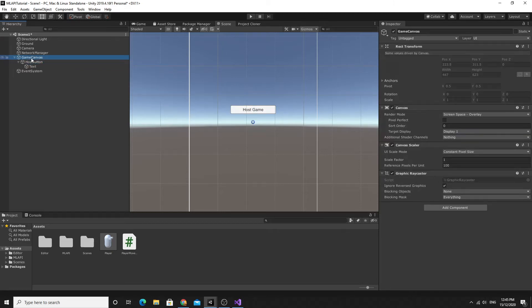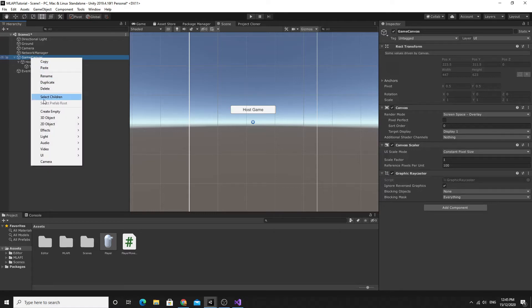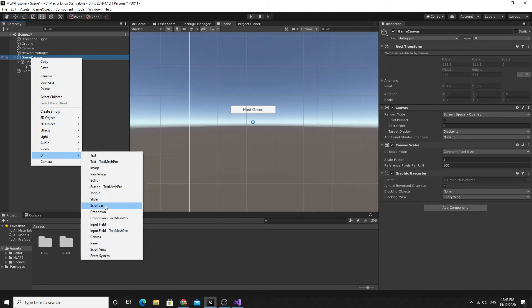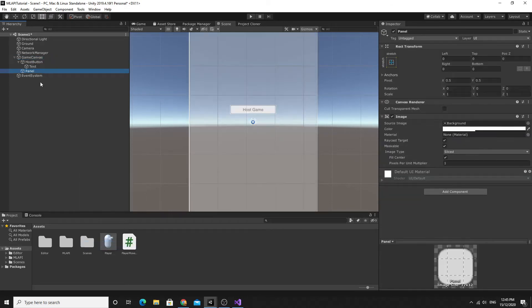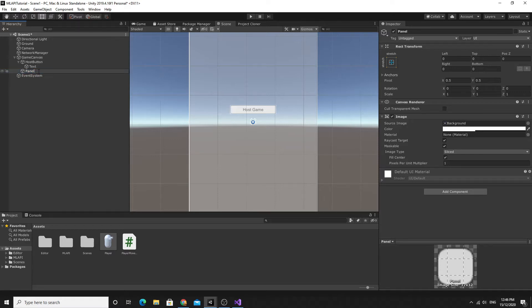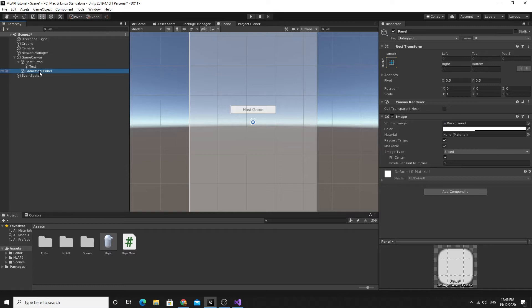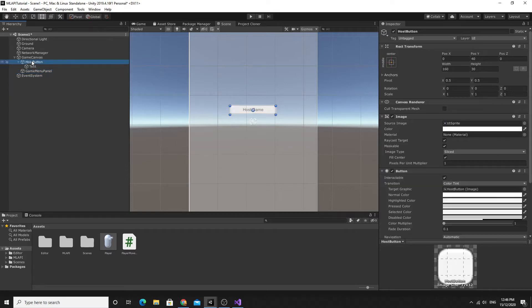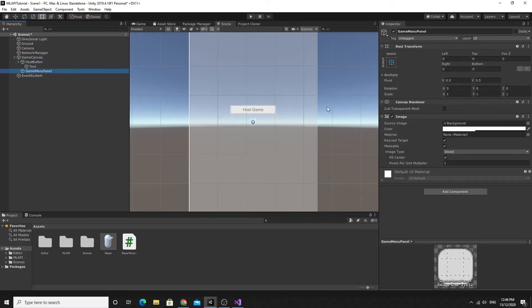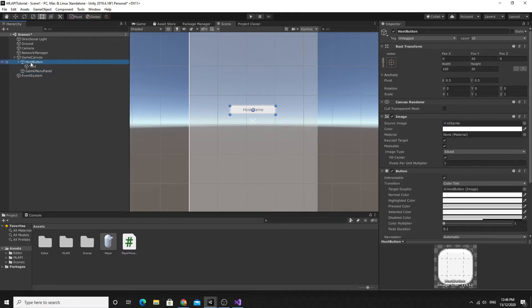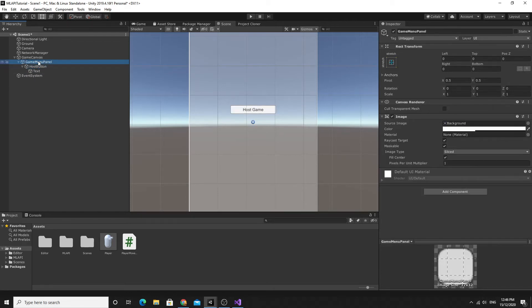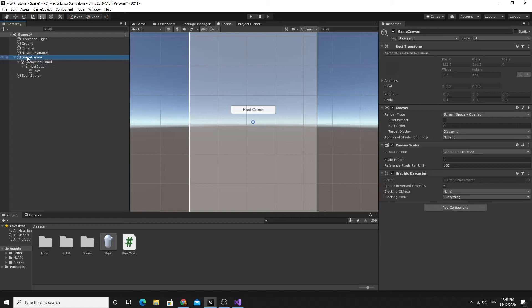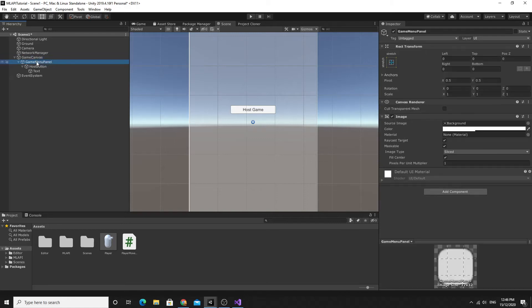What I'm actually going to do is create a panel and put things on this. If I click on UI and then choose panel it gives me a top level game object because I'm going to switch this on and off in code so that the buttons disappear. We're going to call this game menu panel. The host button should by default be stretched as well so it'll be centered and stretched. We'll drag this host button onto the game menu panel so this game object can be switched on and off in a script that we have on the main game canvas.